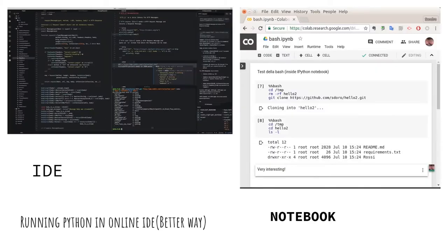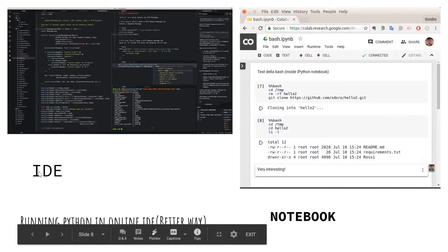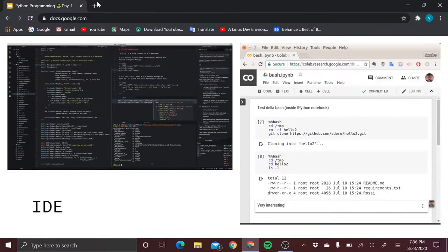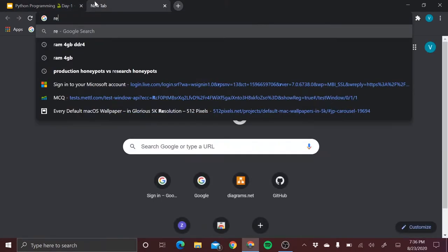There are some online alternatives, and I will be using them in this course. These alternatives are repl.it and Google Colab. These are very good alternatives to running Python on a local system. Repl is an IDE — an integrated development environment — where you can write code, save it, and execute it. Google Colab is a notebook structure where you can execute code line by line.